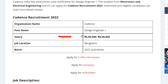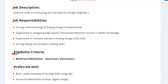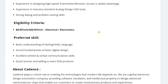Cadence is recruiting for the post of design engineer. The salary you can expect is about six lakh to eight lakh per annum and the job location is Bangalore. The batch that can apply is 2022 and below. The eligibility criteria is you should have a BE, BTEC or ME, BTEC degree in Electrical or Electronics. Apart from that, if you have a good knowledge of VHDL or Verilog, then it's well and good.